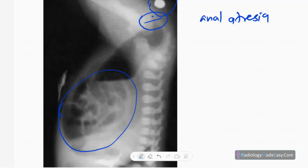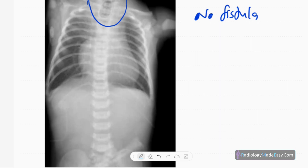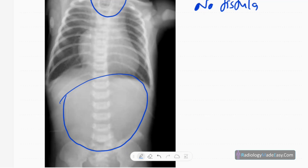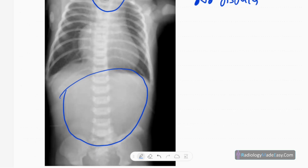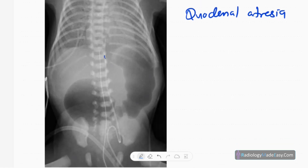This is a babygram. You can see coiling of the NG tube, indicating esophageal atresia. There is no bowel gas visible, suggesting there is possibly no fistula — so this is esophageal atresia without a fistula tract.